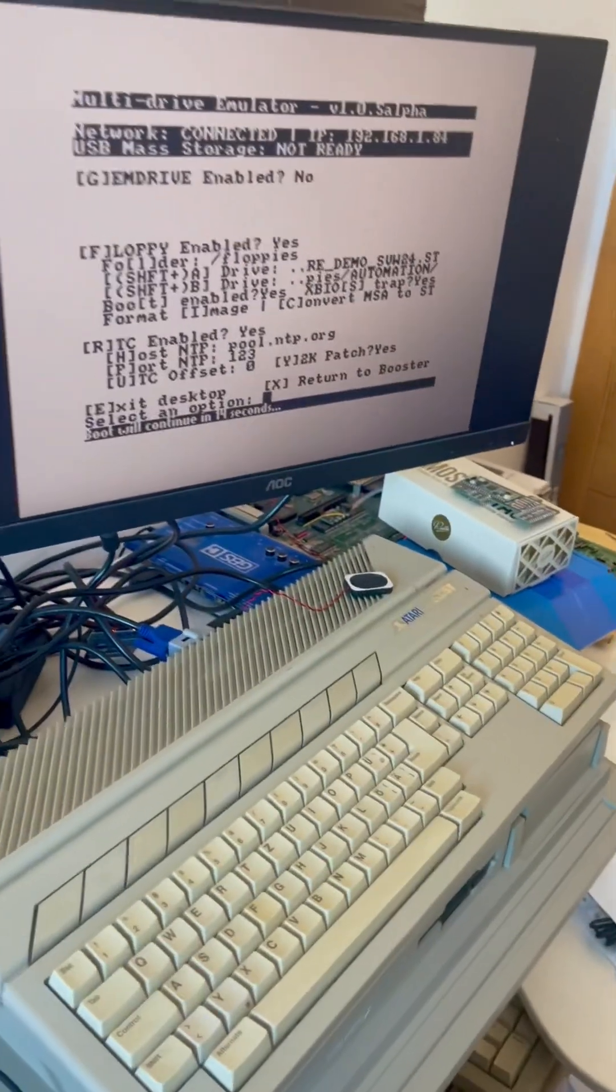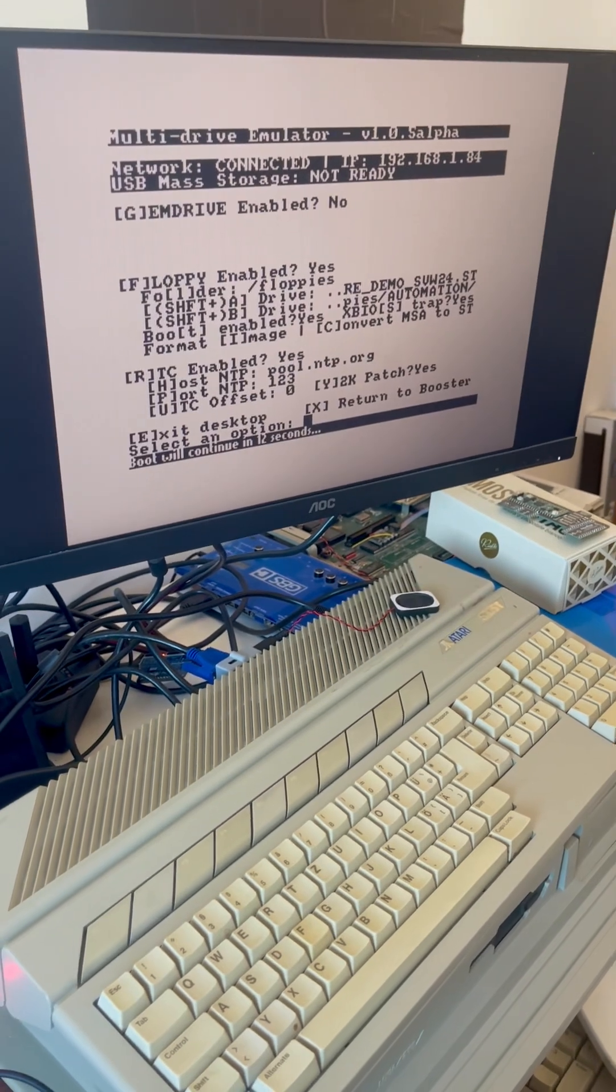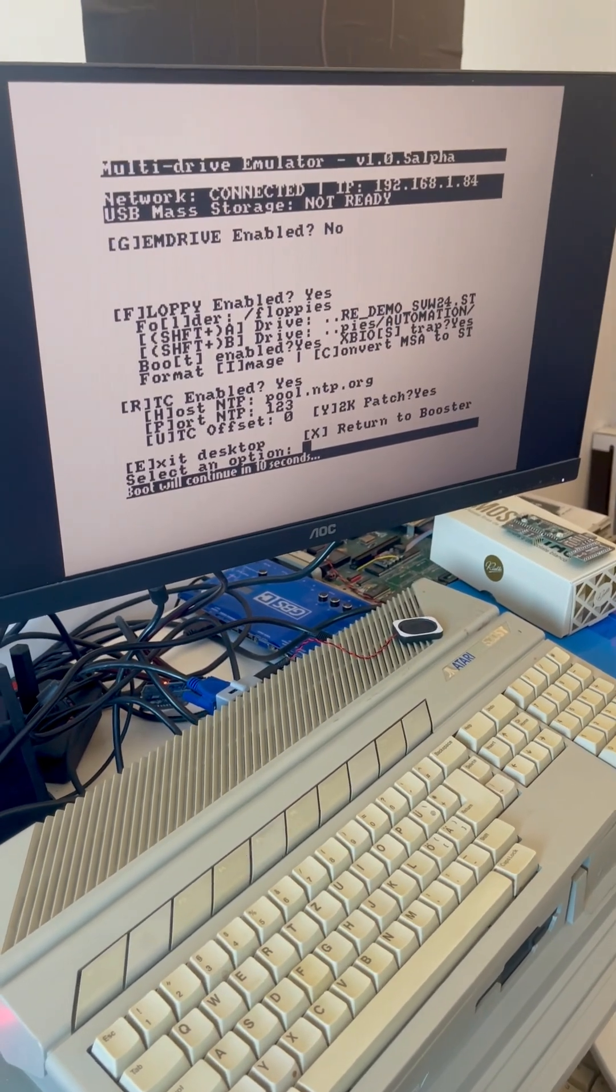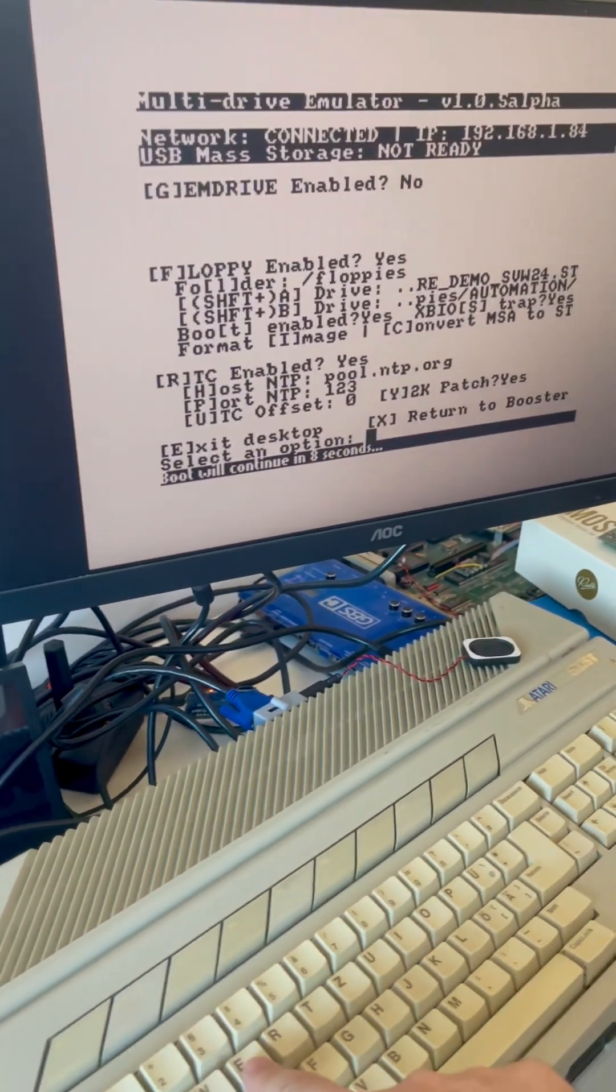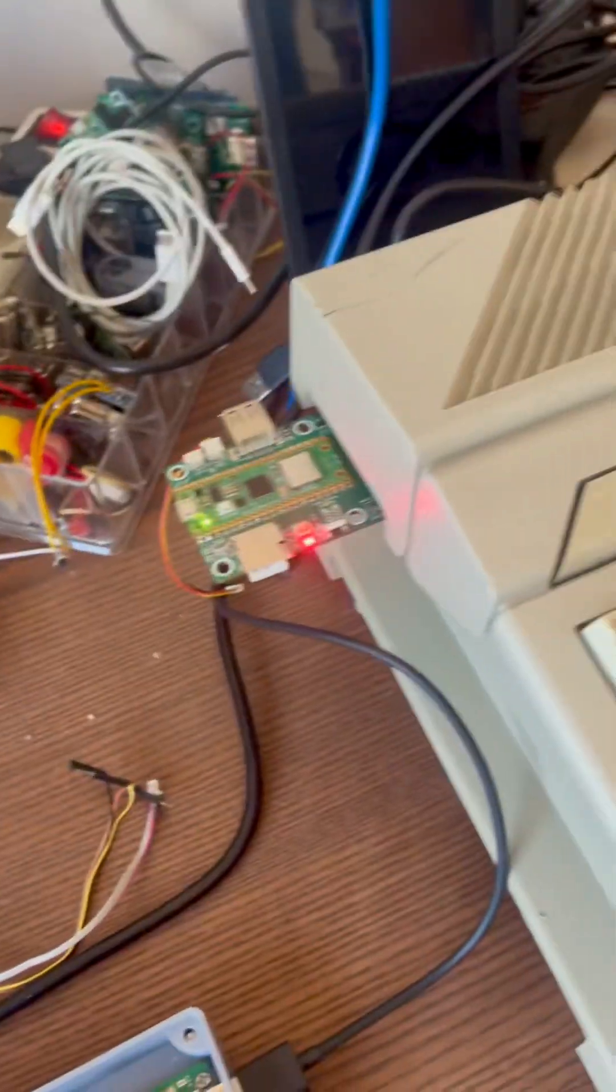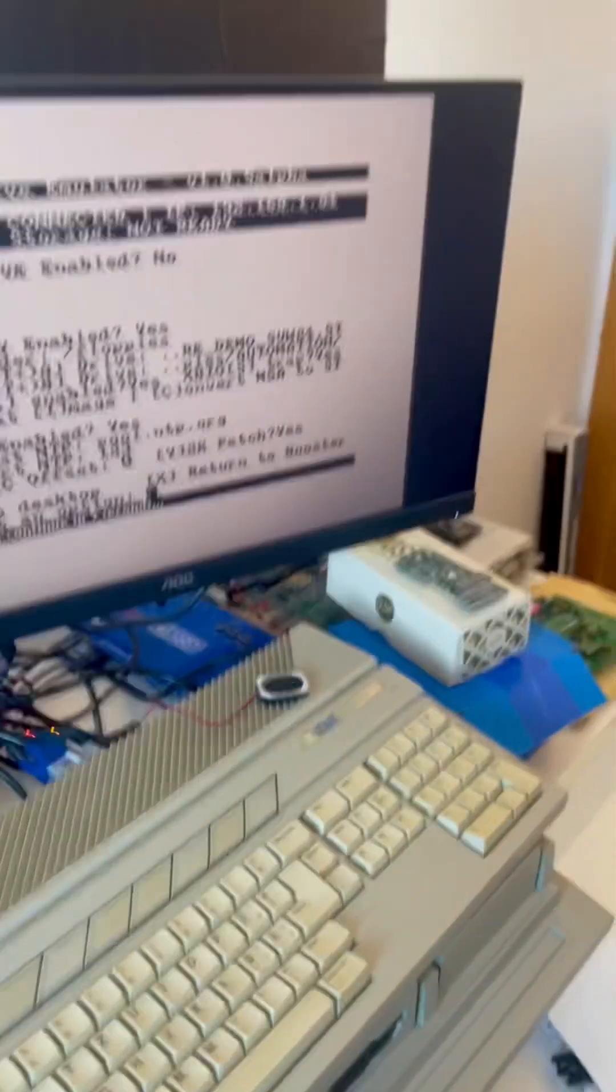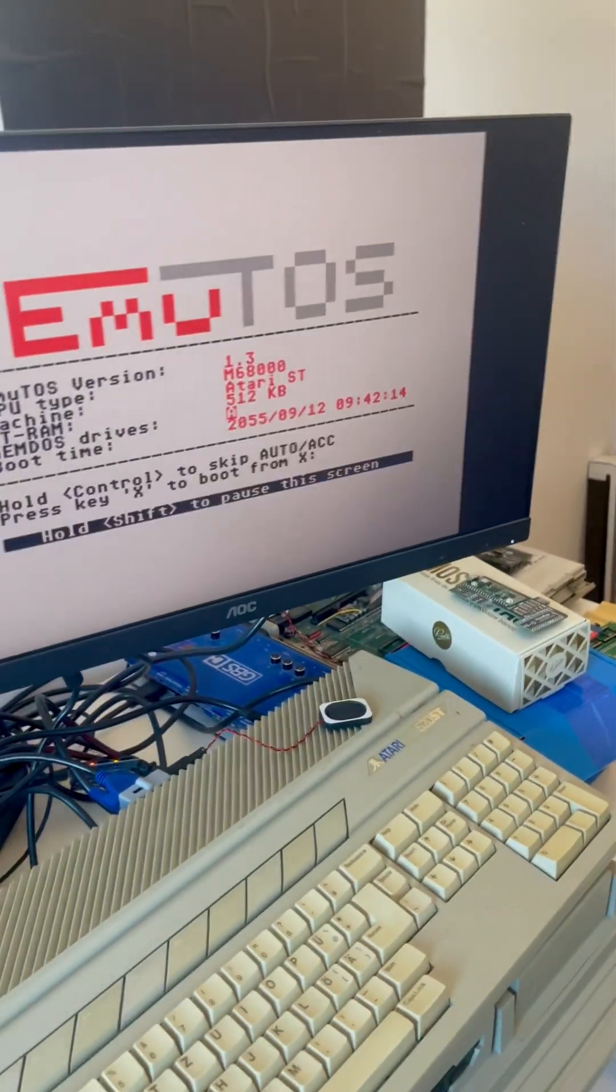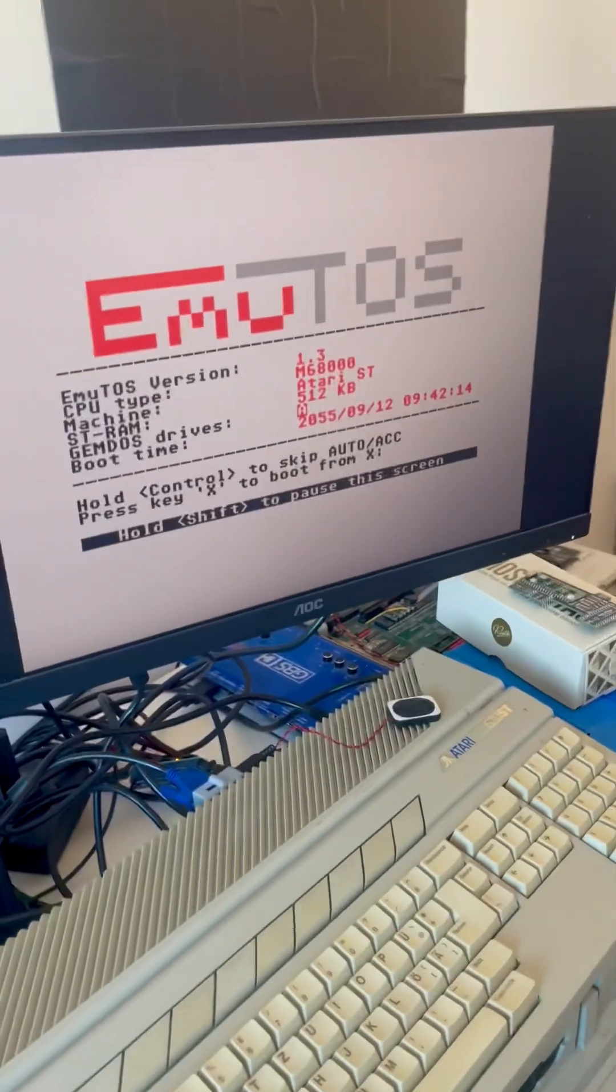So here we have... This is the new firmware for the SideCart Bridge multi-device. And let's start with the demo.